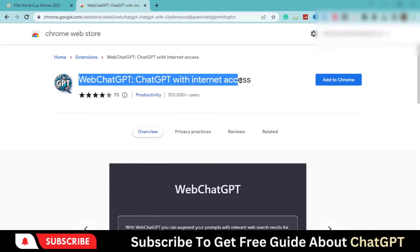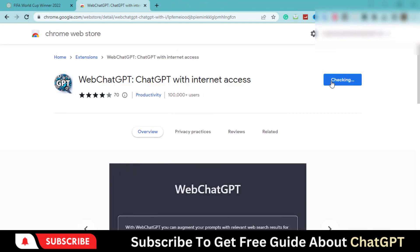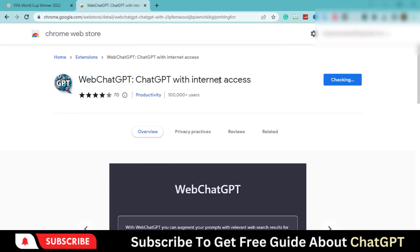We will install this Google Chrome extension to get updated data on the latest events. Click on the link given in the description and go to this page.